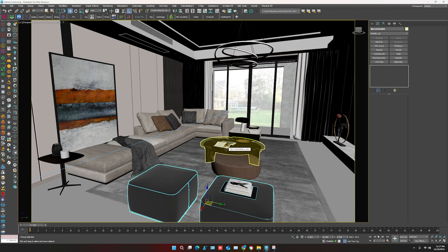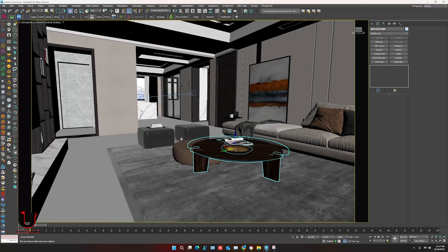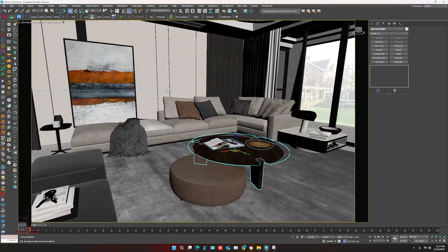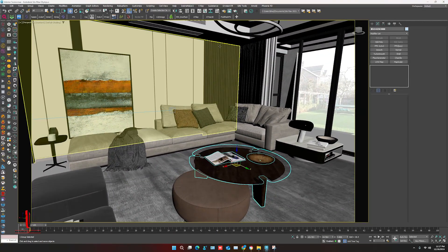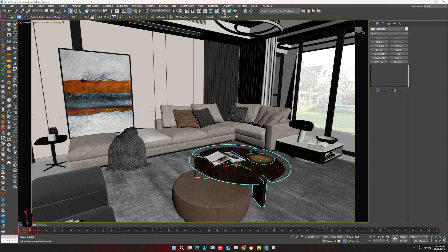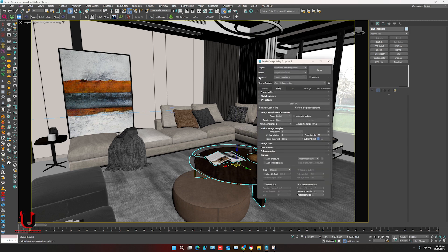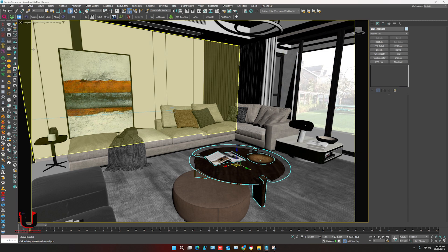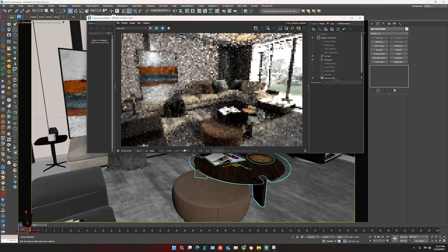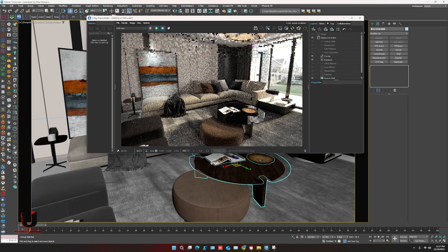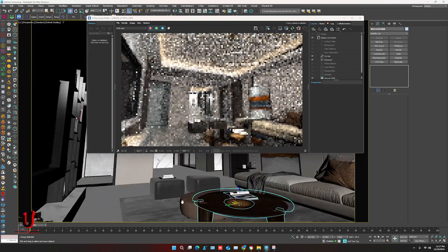So here is the 3ds Max V-Ray scene which we have to convert into Corona Render scene with material. In render setting you can see the V-Ray setting. Now going to start interactive. You can see the V-Ray scene with material.